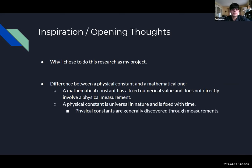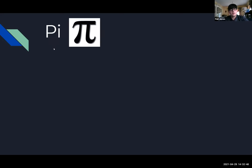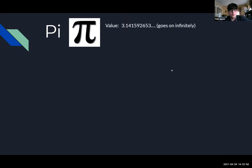There's an important difference between a physical constant and a mathematical one. A mathematical constant has a fixed numerical value and does not directly involve a physical measurement — once you find the value of pi, it stays that way forever. A physical constant is universal in nature but is generally discovered through measurements, so it can change if a new physics breakthrough changes our understanding of how the world works.